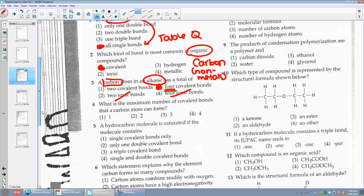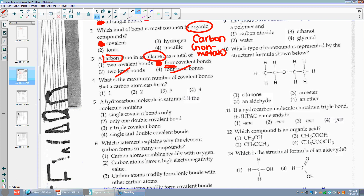Number four: what is the maximum number of covalent bonds that a carbon atom can form? Carbon, like we just said, likes four bonds. C always wants four. It makes that tetrahedral shape.